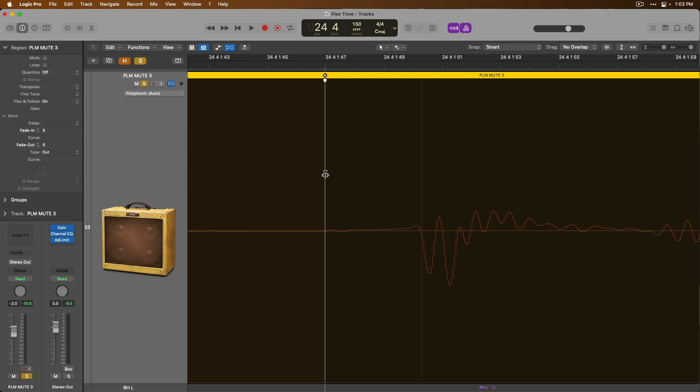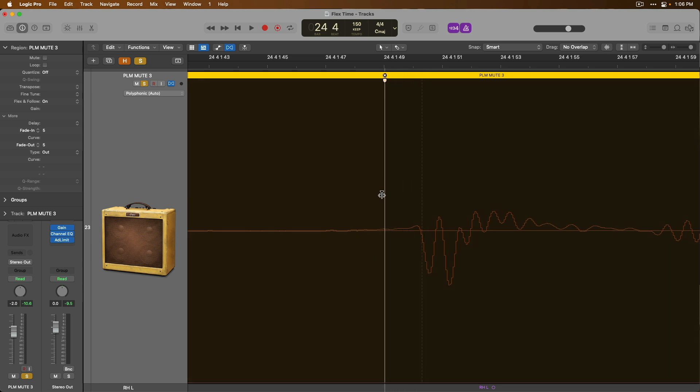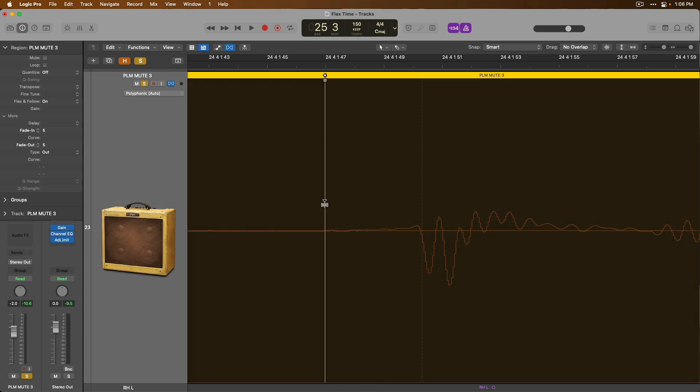The ability to reassign a flex marker's placement in an audio region can prove especially helpful with more low-end instruments like kick drums or bass guitars. Sometimes transient and flex markers can be placed in the middle of a waveform, which can cause pops and clicks with these low-end instruments. So being able to reassign by holding option clicking and dragging a flex marker allows you to get that out of the way of the waveform.